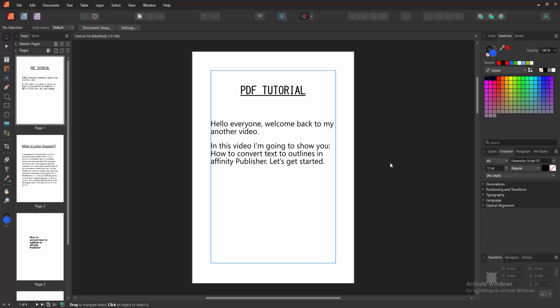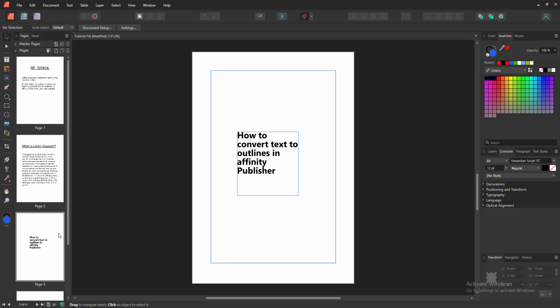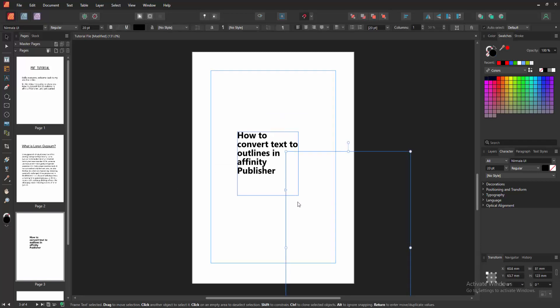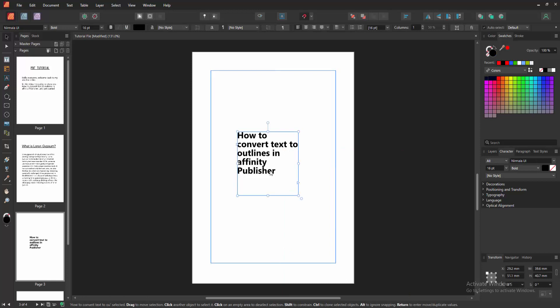Now we want to convert text into outline. Go to our text pages. Now we can see here a text. Now we want to convert this text into outline. Select the text box.